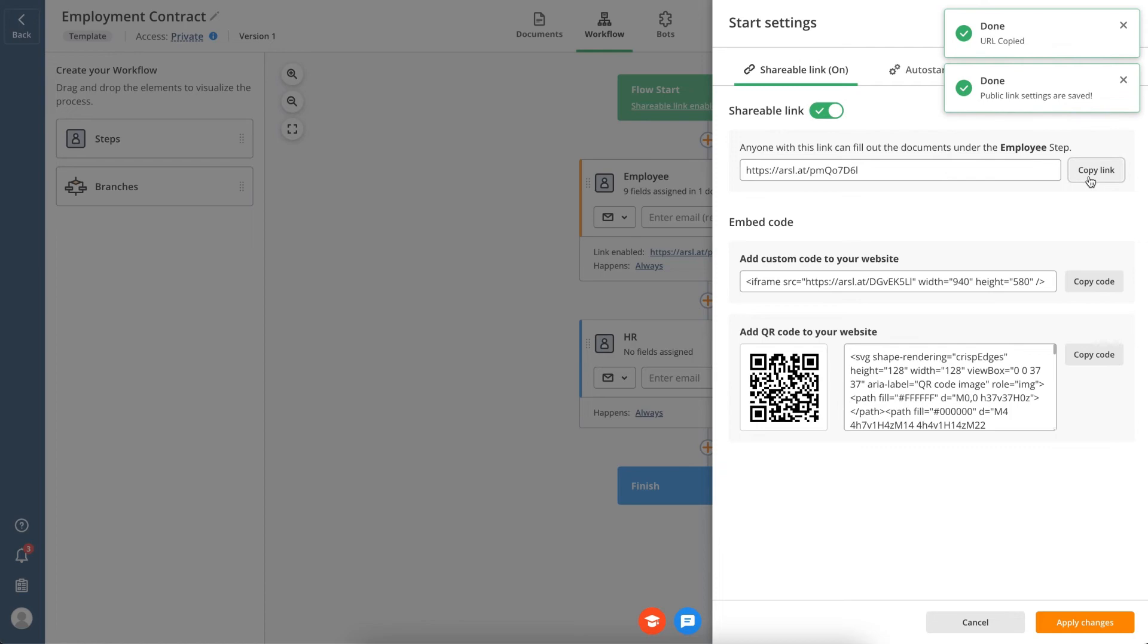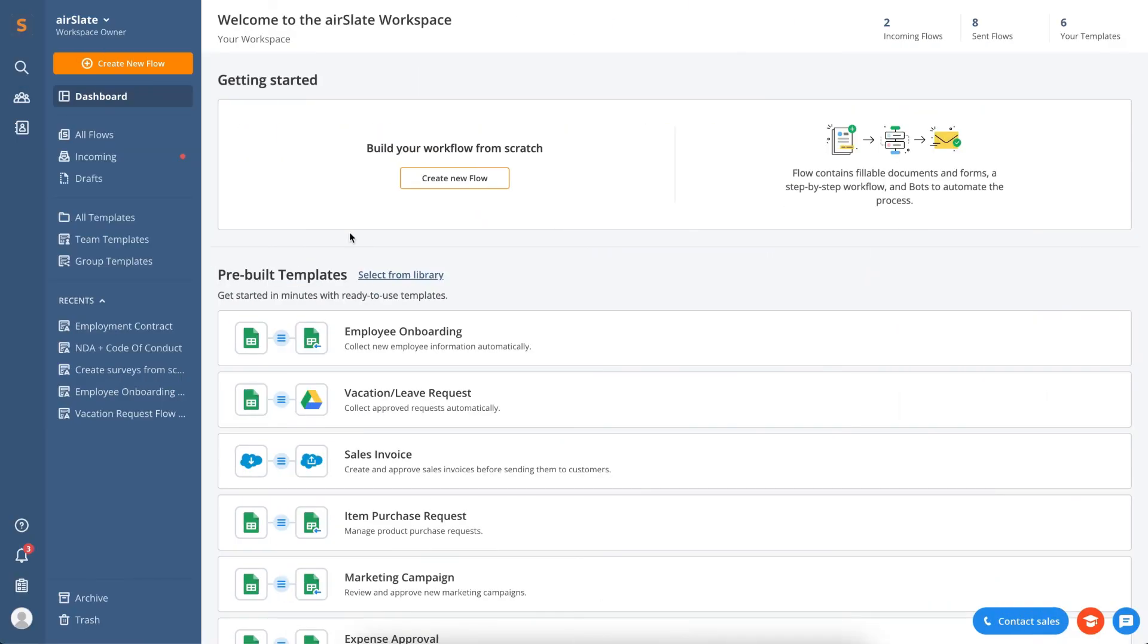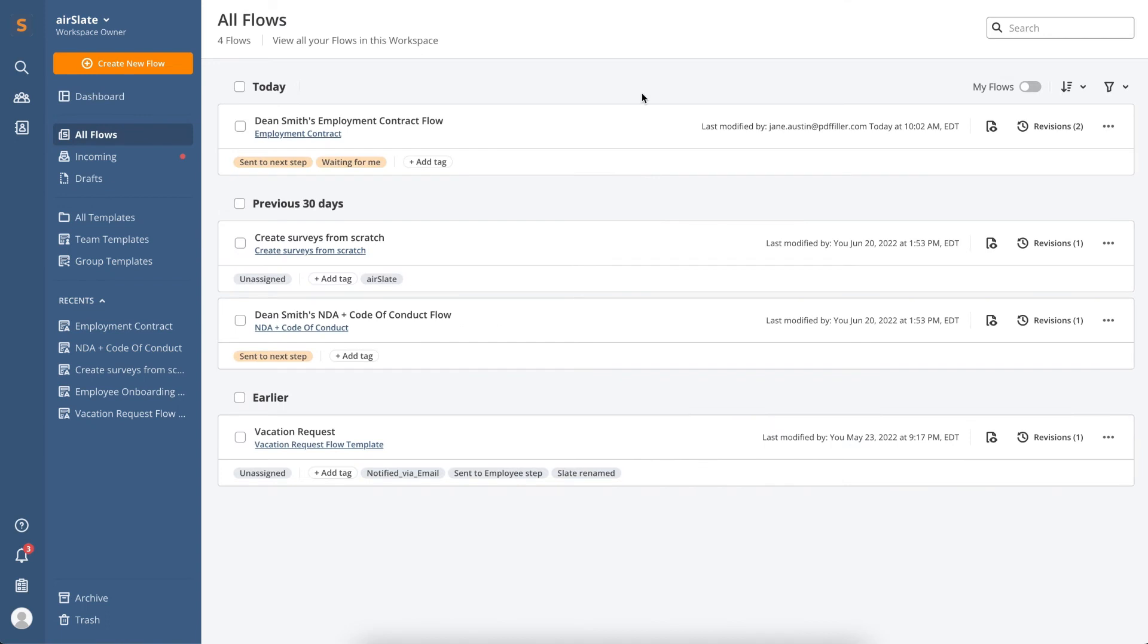After your documents have been sent, use the AirSlate dashboard to track their completion and all the changes in your workflow. For example, you can see the status of your flow by opening the All Flows tab.